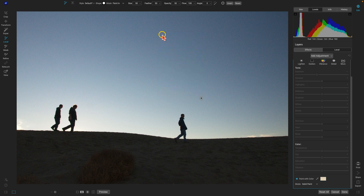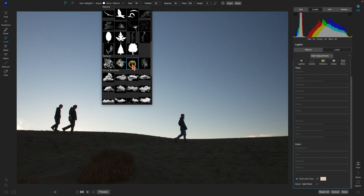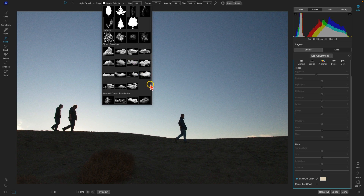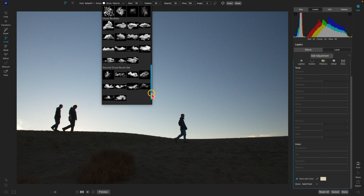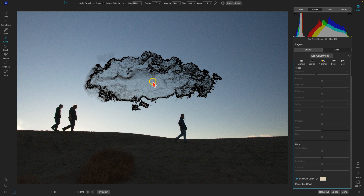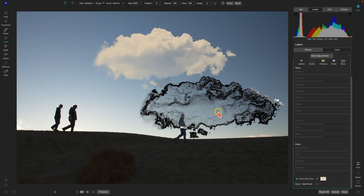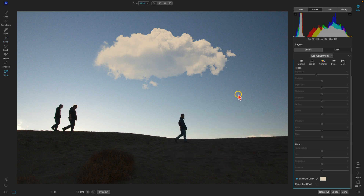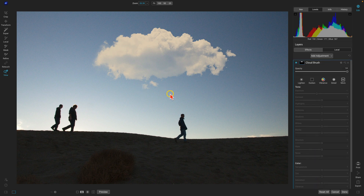With the color selected, go to Brush Shape and scroll down to the cloud brushes. Choose an interesting cloud brush for the scene. When using custom brush shapes, always set feathering to zero so you can see the detail within the brush. Set opacity to 100, use the right bracket key to increase the size, and paint the cloud into the scene. That's how to use custom brush shapes — import the .abr file and use the Paint with Color option in Local Adjustments to paint those shapes in with specific colors.